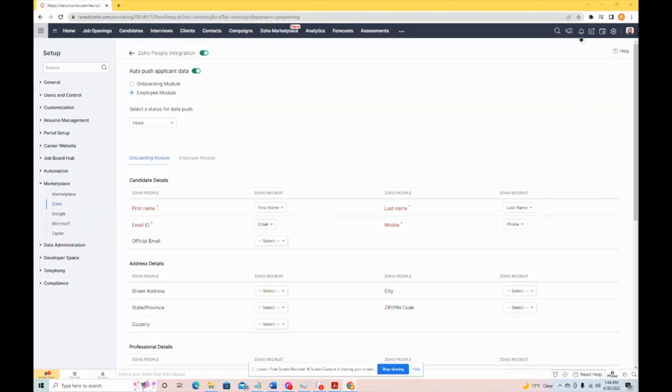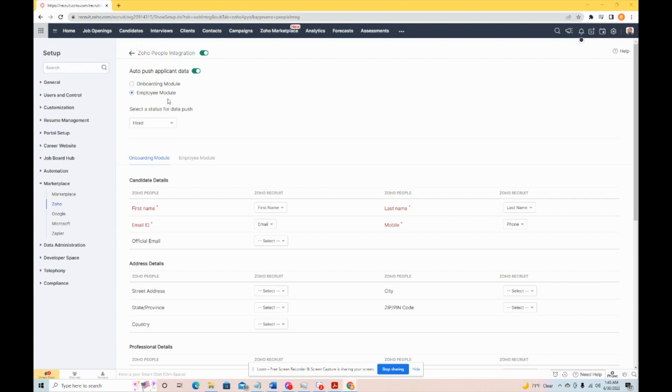So, because of that, something you need to bear in mind is if you are choosing to send them through the employee module, you'll need to make sure that you have free and available Zoho user licenses, because this will actually onboard them as a user, and if the license is not available, you will get an error when you try to convert them to onboarding.